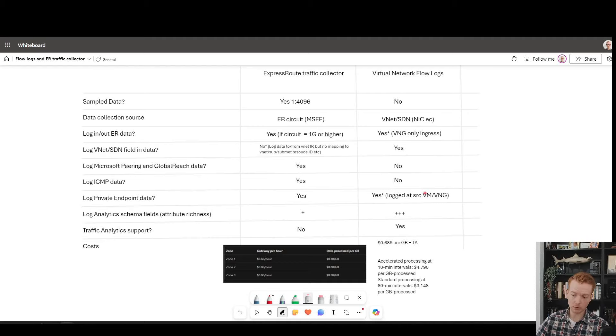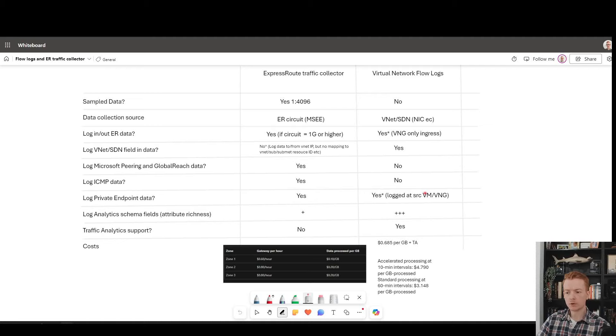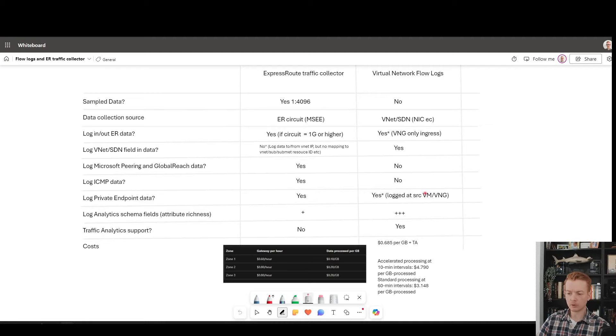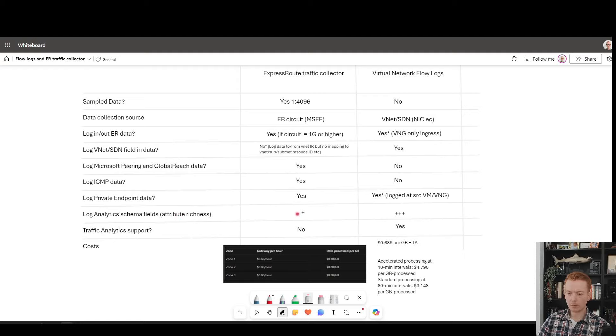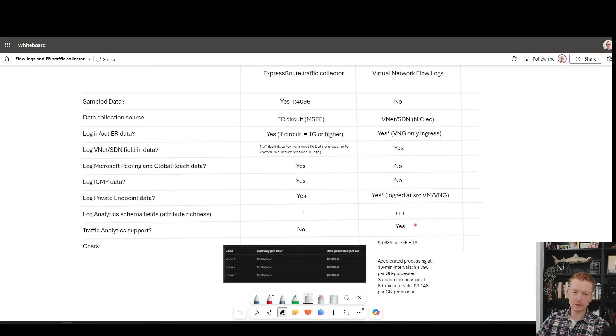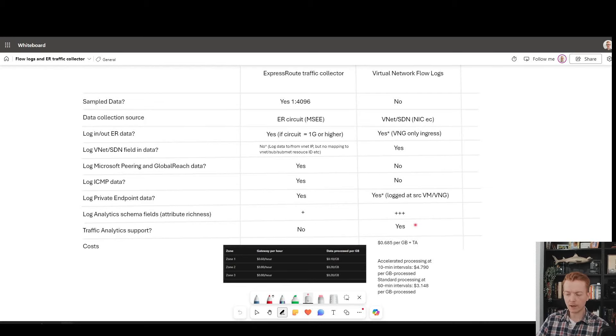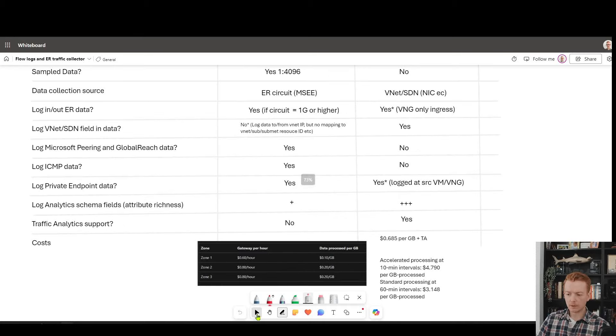With flow logs, if we turn flow logs on everywhere and the traffic is ultimately coming from a node in Azure like a gateway or another VM to a private endpoint, it will be logged at source. We don't have the ability to log at destination with private endpoints, but that's not a huge issue if you enable flow logs in most places. We've already talked about the richness of the schema. You get more data with flow logs. Traffic analytics support, there's more ability with flow logs to sort of skin the data with traffic analytics and present it in a more user-friendly way out of the box.